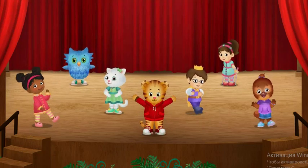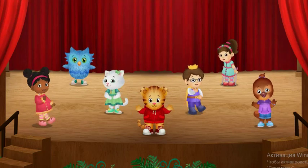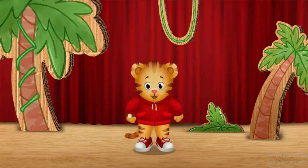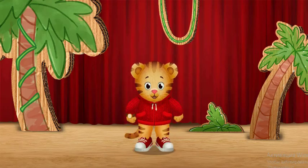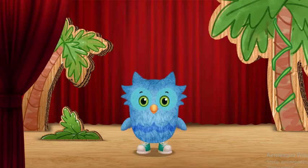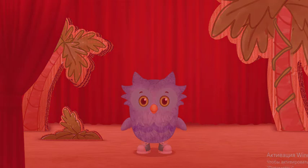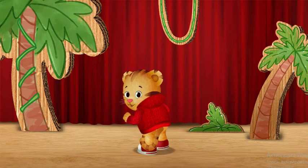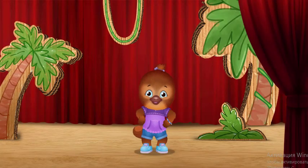Let's do my Tigertastic Jungle Dance! I'll show you how. You do it with me. First we jump. This is how I jump. Then we wiggle. I wiggle my tail. I wiggle my whole body.